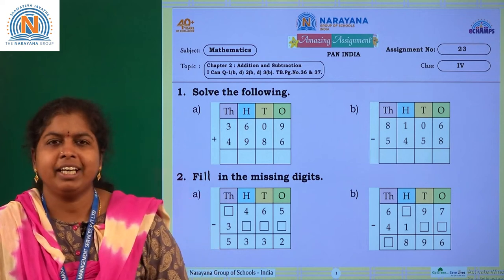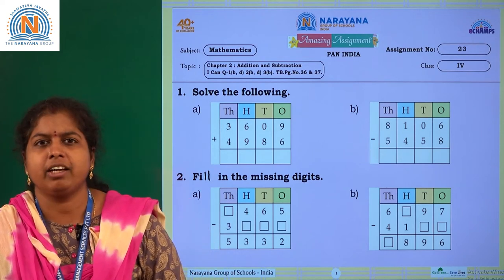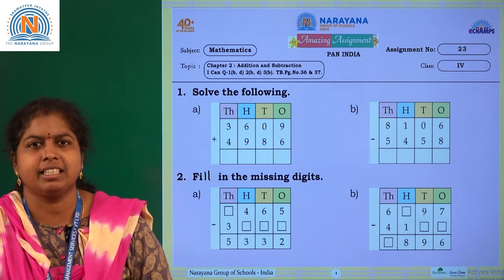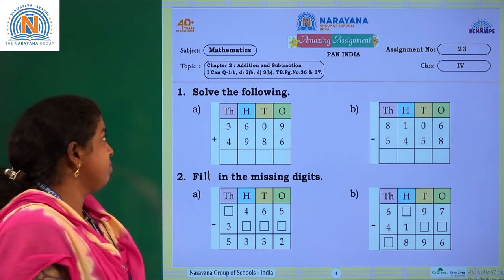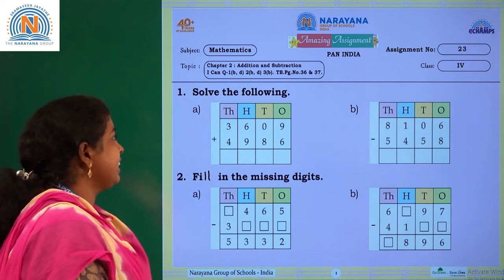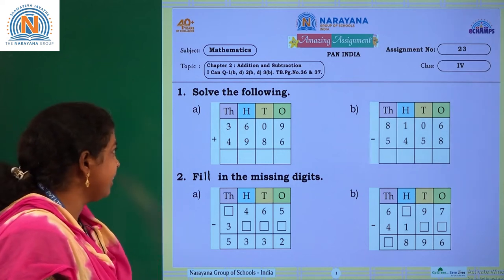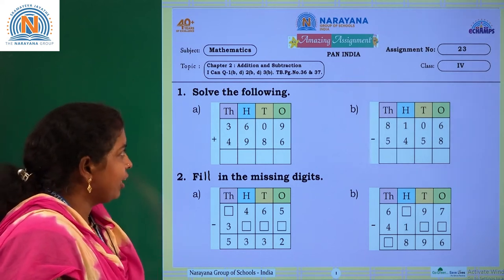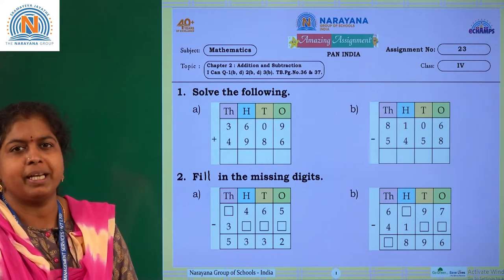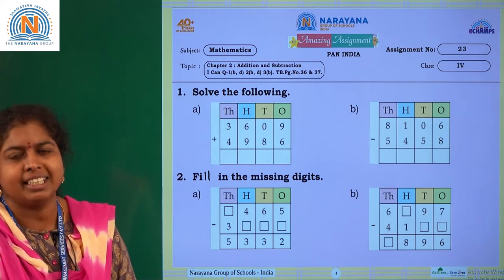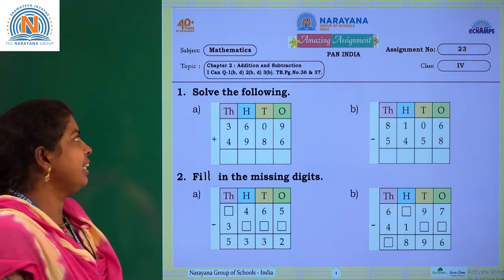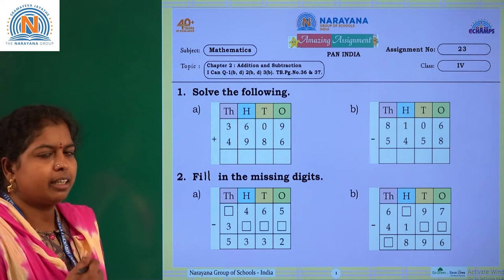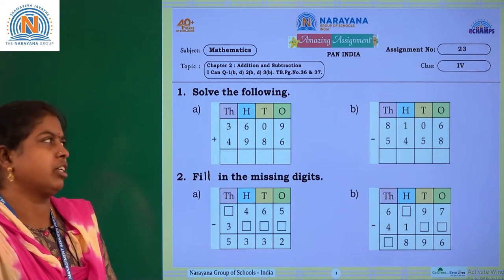Hello children, welcome to Narayana live classes. Our today's amazing assignment is based on addition and subtraction concept, and for this you can refer our textbook pages 36 and 37. Let's start our today's first question.